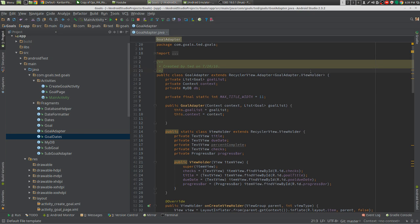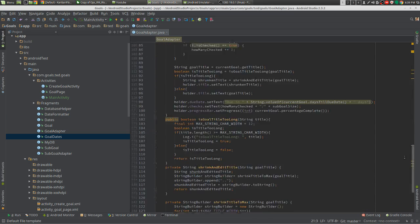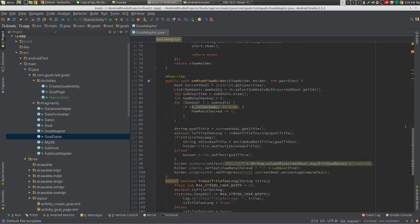Hey guys, so we're going to take this recycler view in Java and we're going to convert it to a recycler view in Kotlin and we're going to see how much cleaner we can get it in a short amount of time.